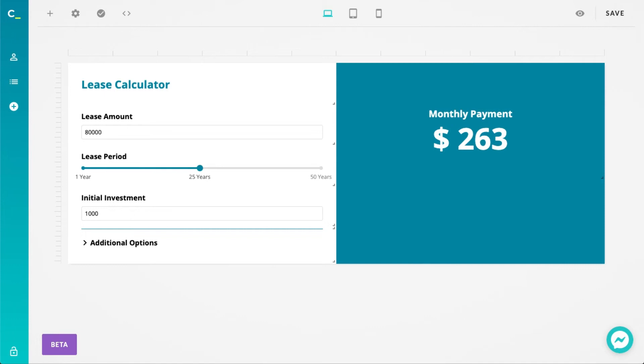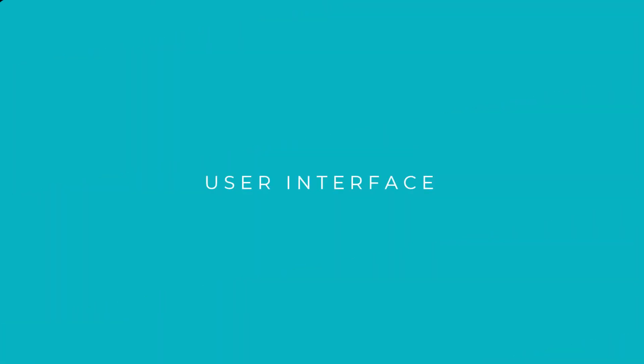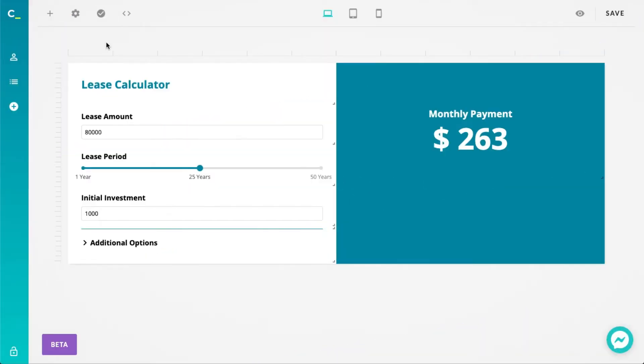Hey everyone, Bradley from Calconic here and today I'll be showing you the latest changes we've made to the Calconic calculator builder. This is what the new Calconic looks like. As you can see right off the bat, a lot has been changed or moved around.